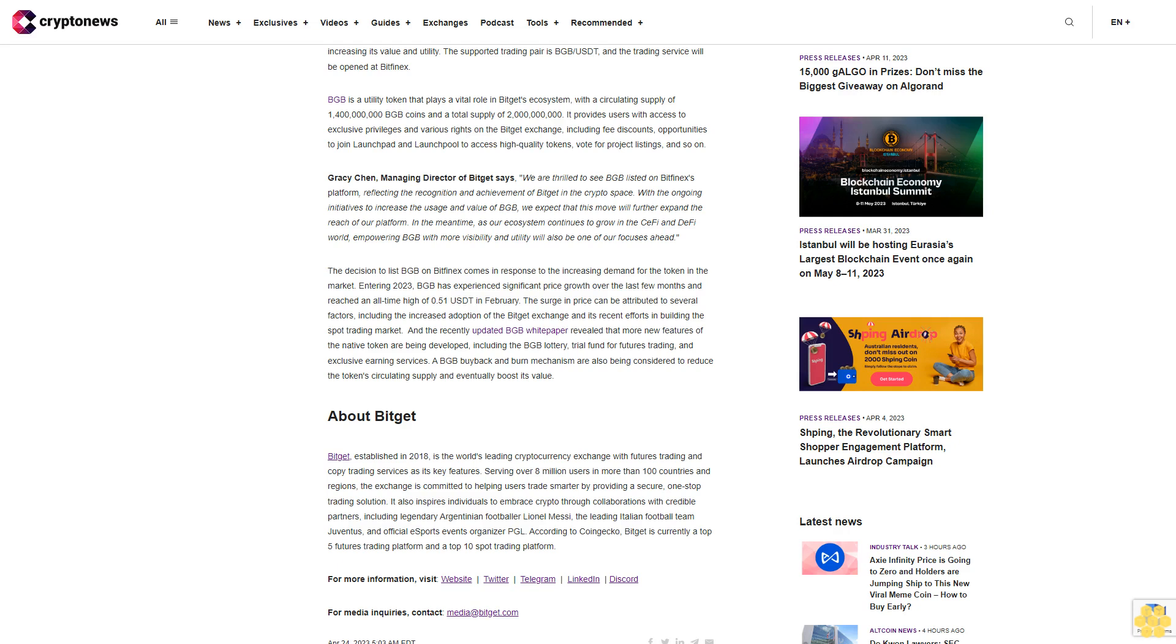The recently updated BGB white paper revealed that more new features of the native token are being developed, including the BGB lottery, trial fund for futures trading, and exclusive earning services. The BGB buyback and burn mechanism are also being considered to reduce the token circulating supply and eventually boost its value.